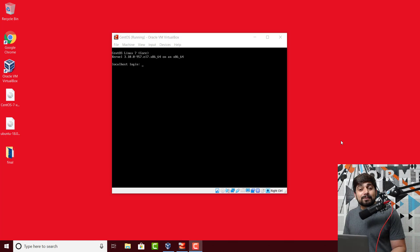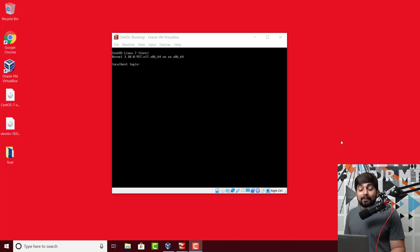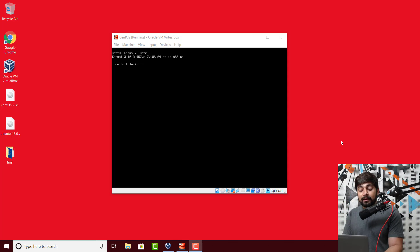So the very first problem that a lot of people saw while installing CentOS is the black screen, which a lot of people don't like. We want to have a graphical user interface. The issue with the graphical user interface is we have a couple of steps to do it.